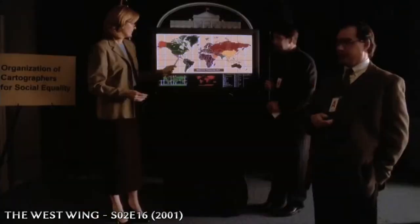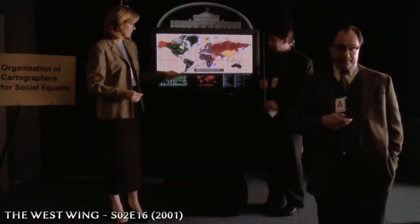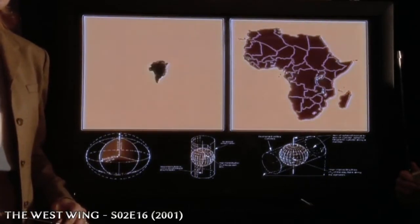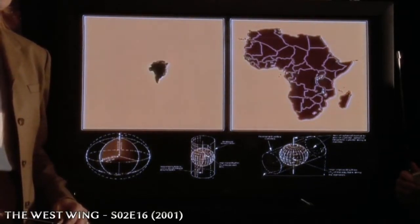Are you saying the map is wrong? Oh, dear, yes. Look at Greenland. Now look at Africa. The two landmasses appear to be roughly the same size. Would it blow your mind if I told you that Africa is in reality 14 times larger?